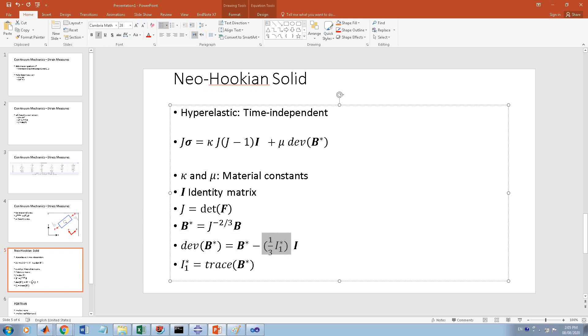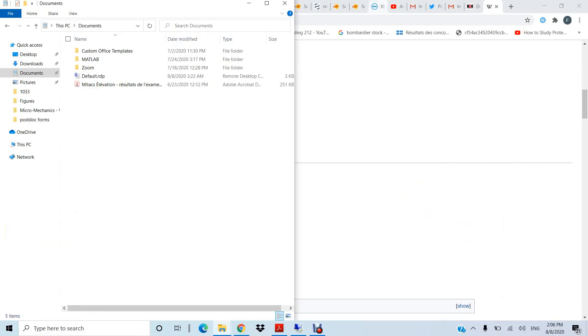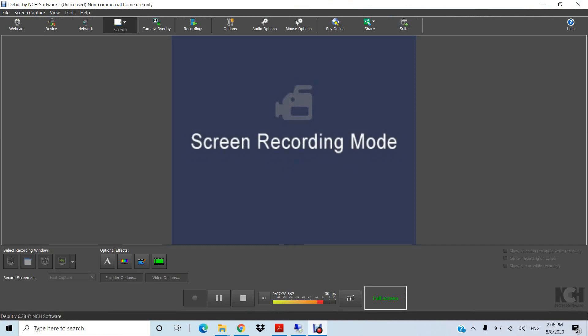I is again the identity matrix. I-1-star is the trace of B-star, so it's a scalar again. You can see that if someone gives you kappa and mu and F - if you have the deformation gradient and material constants - you can calculate sigma, and then you can rotate it using this formula and calculate the co-rotational tensor. I'll stop the video here and go for the next one.